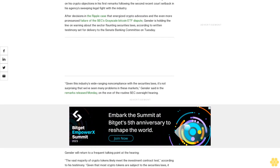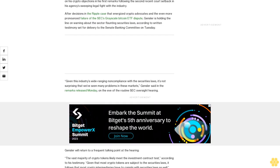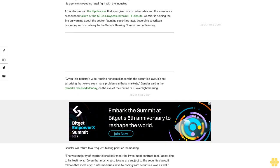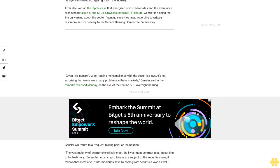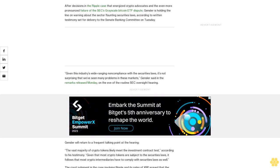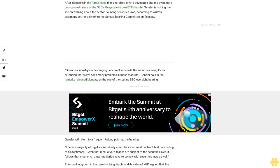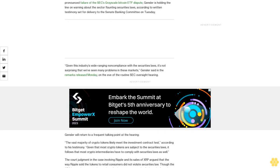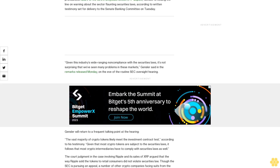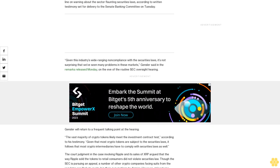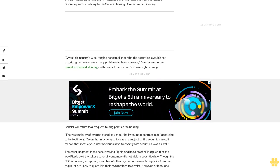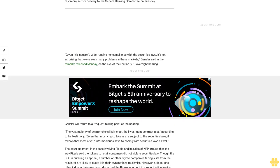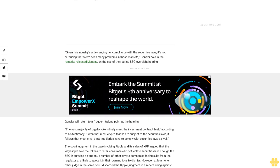Gensler will return to a frequent talking point at the hearing. The vast majority of crypto tokens likely meet the investment contract test according to his testimony. Given that most crypto tokens are subject to the securities laws, it follows that most crypto intermediaries have to comply with securities laws as well.